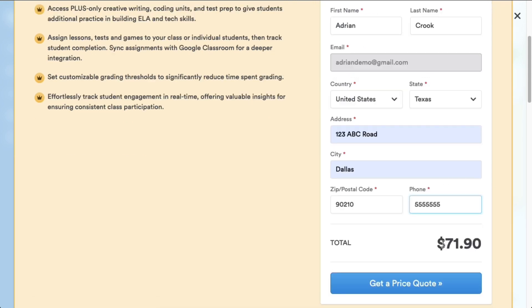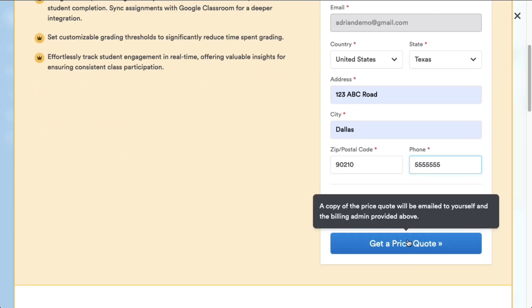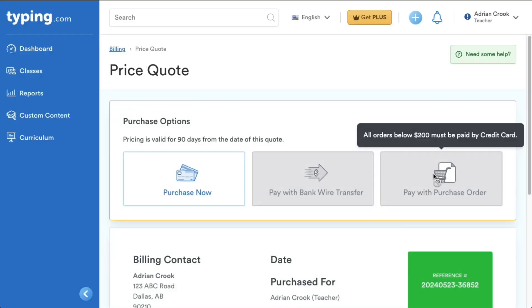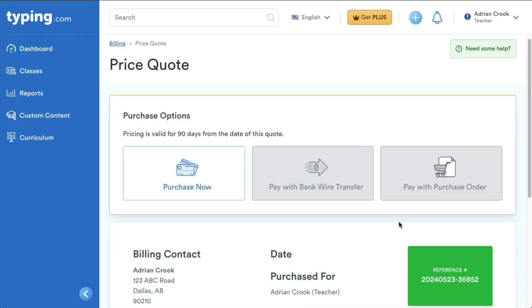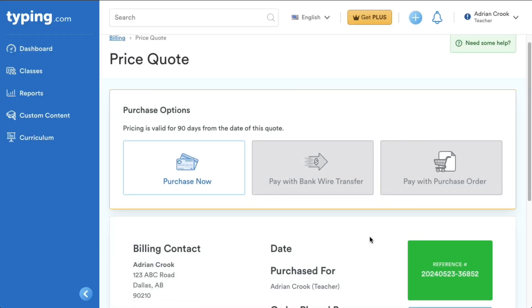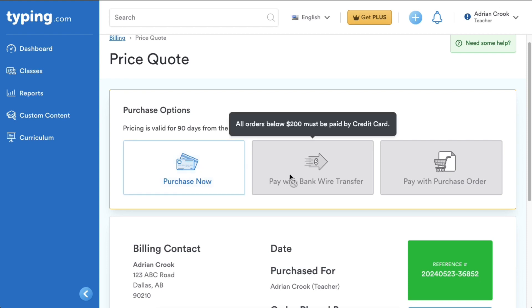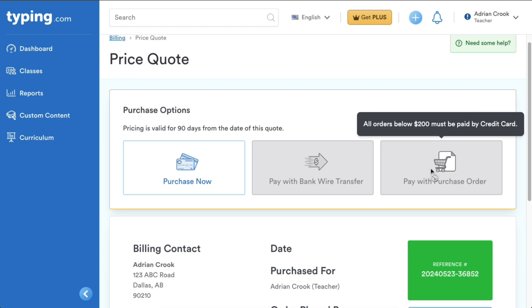This quote also gives you multiple payment options. Purchase now, pay with a bank wire transfer for orders exceeding $200, or pay using a purchase order, also for orders above $200.